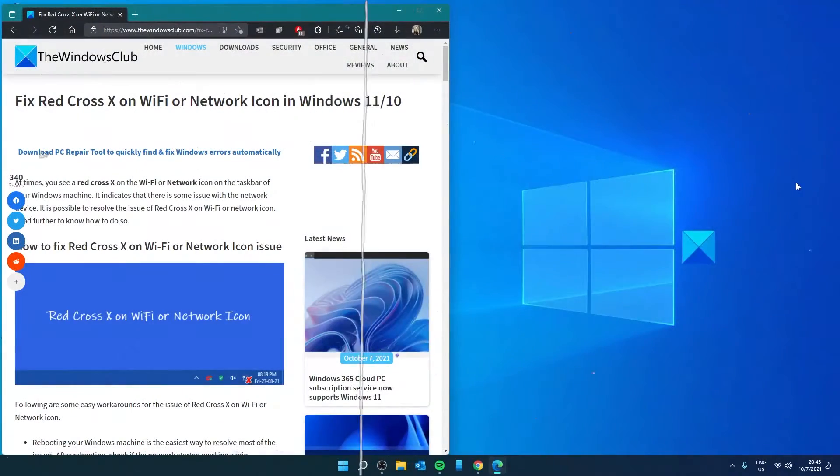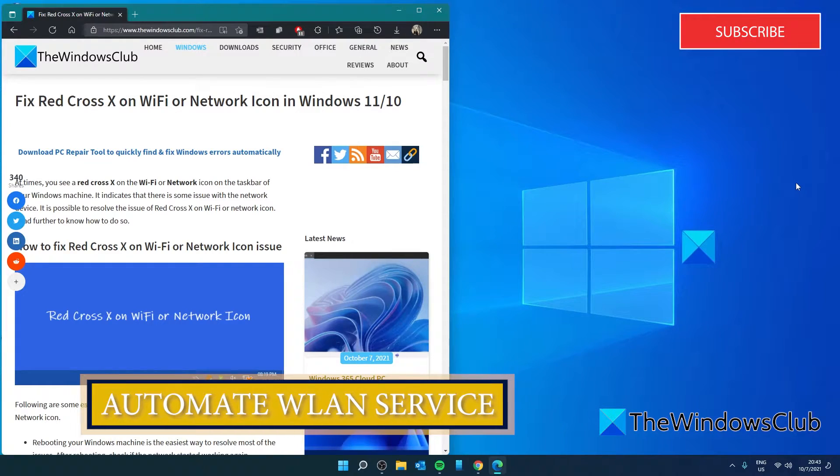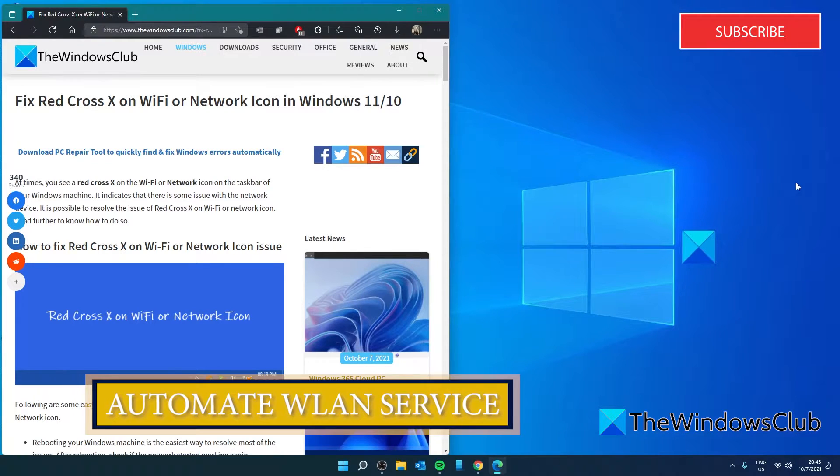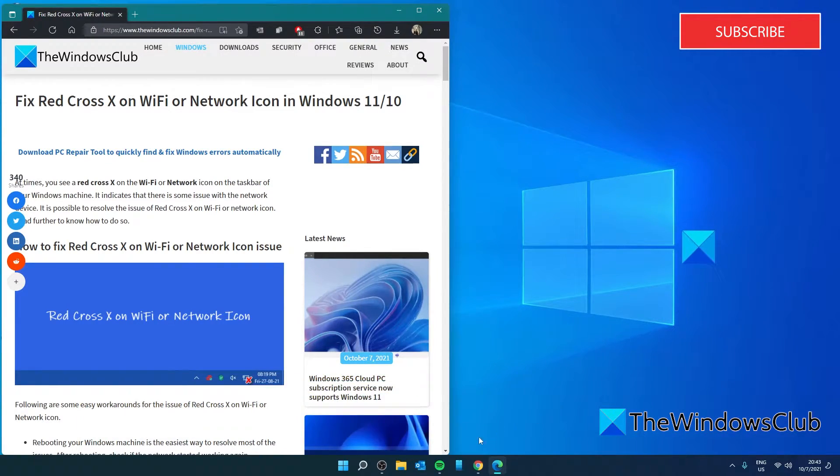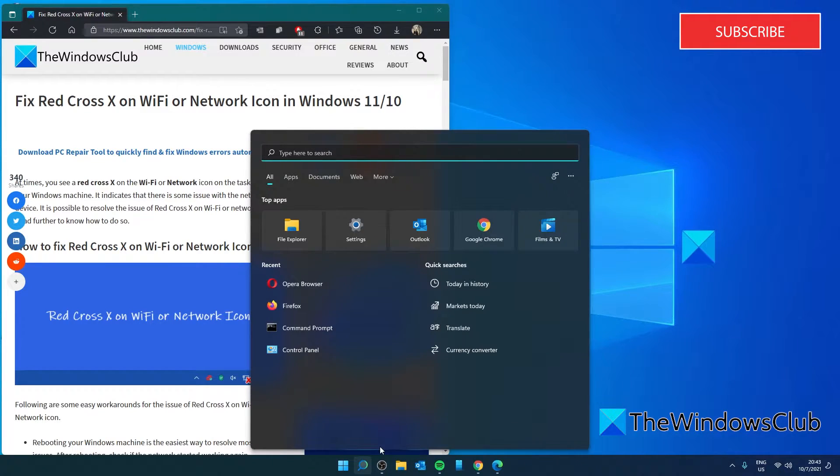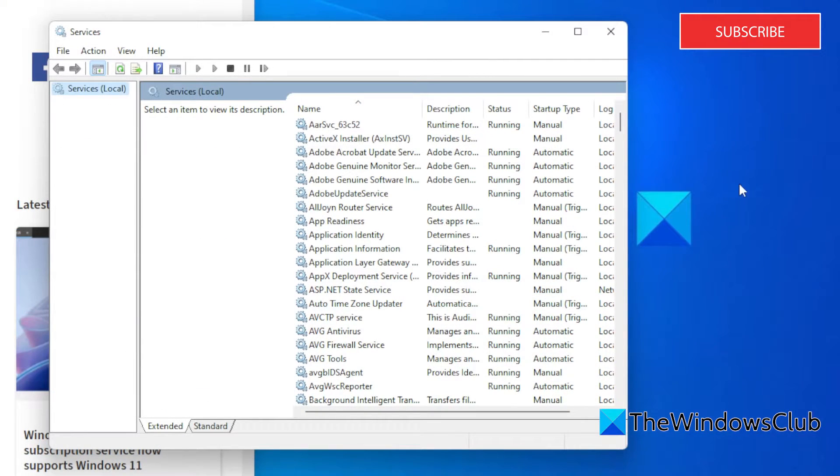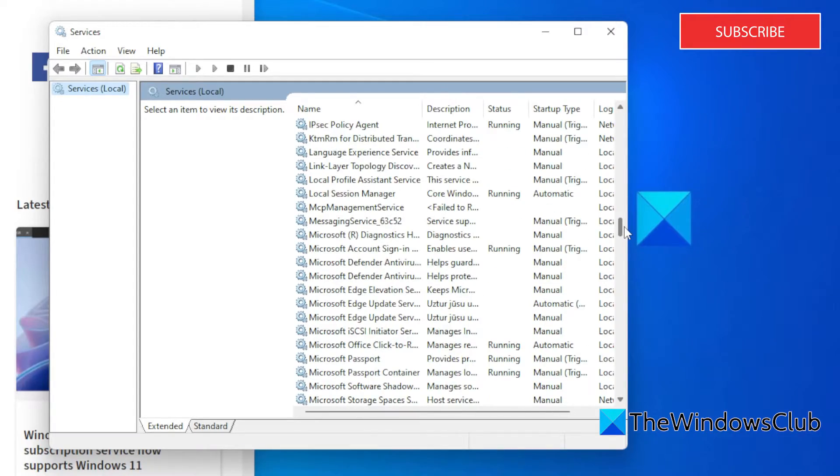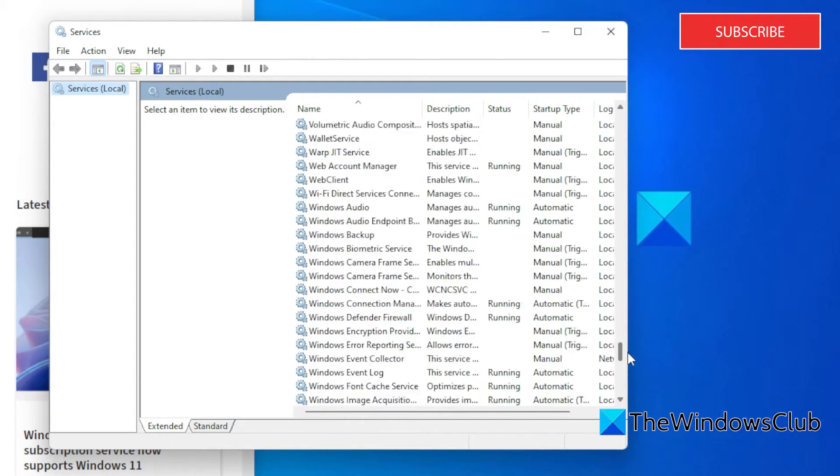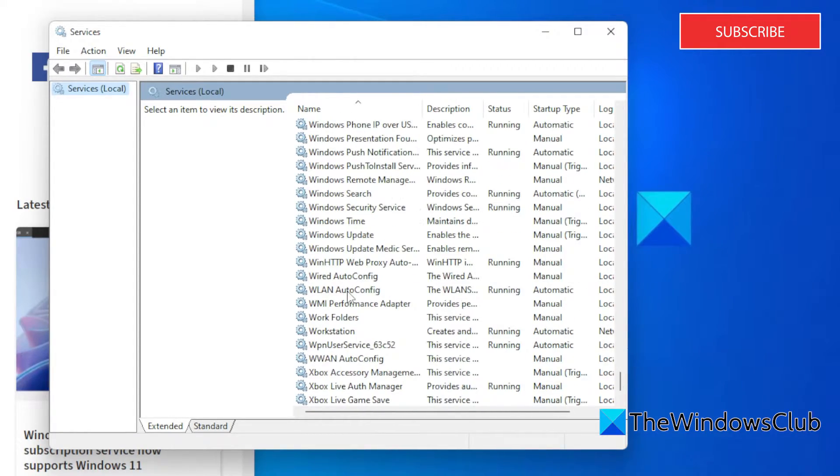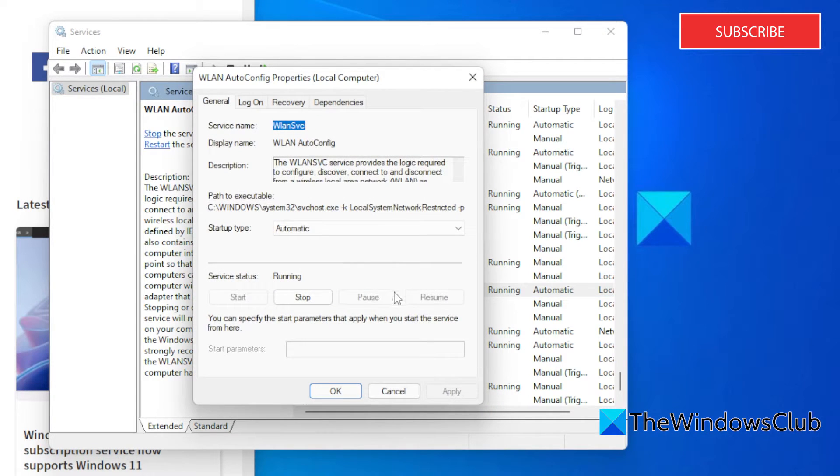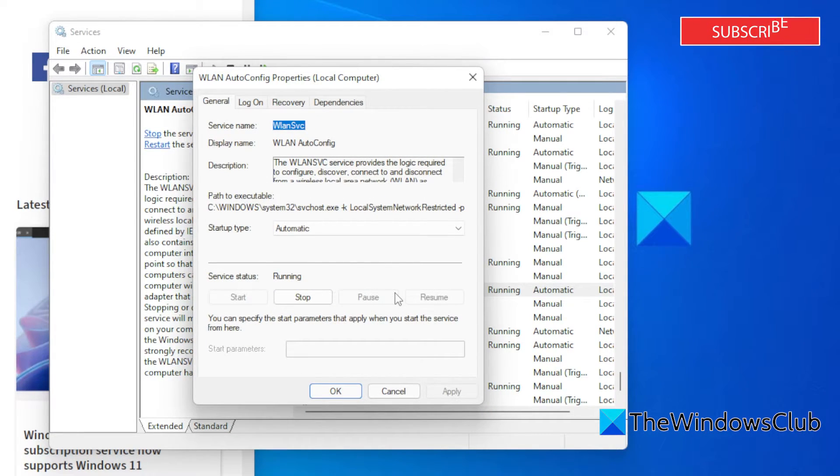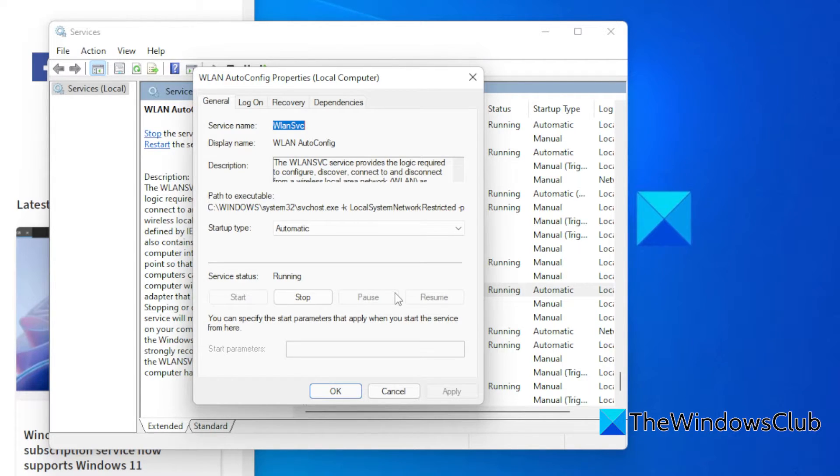Then we can look at automating the WLAN Auto Config. To do this, go to Services. Then look for WLAN Auto Config. Double-click on it. If the startup type is not already set to Automatic, then change it to Automatic. Then click on Apply and OK.